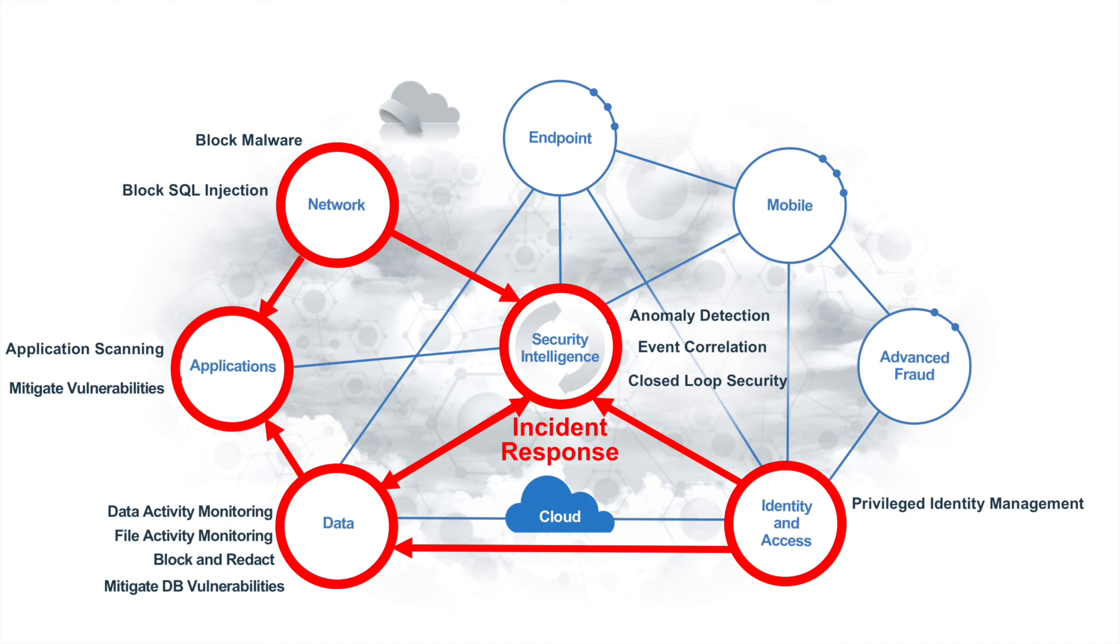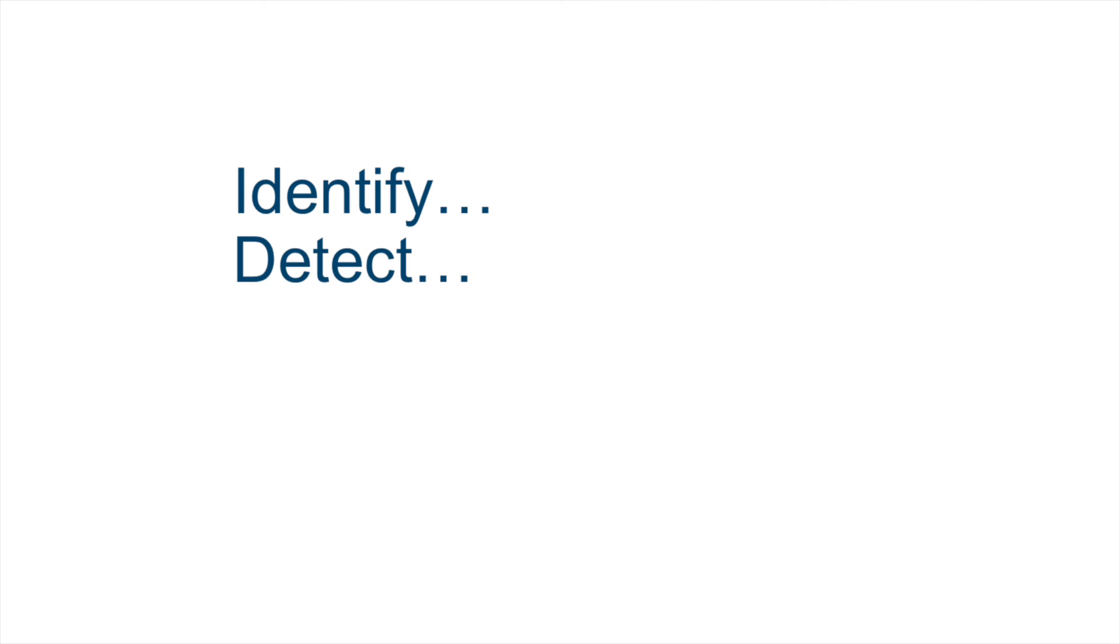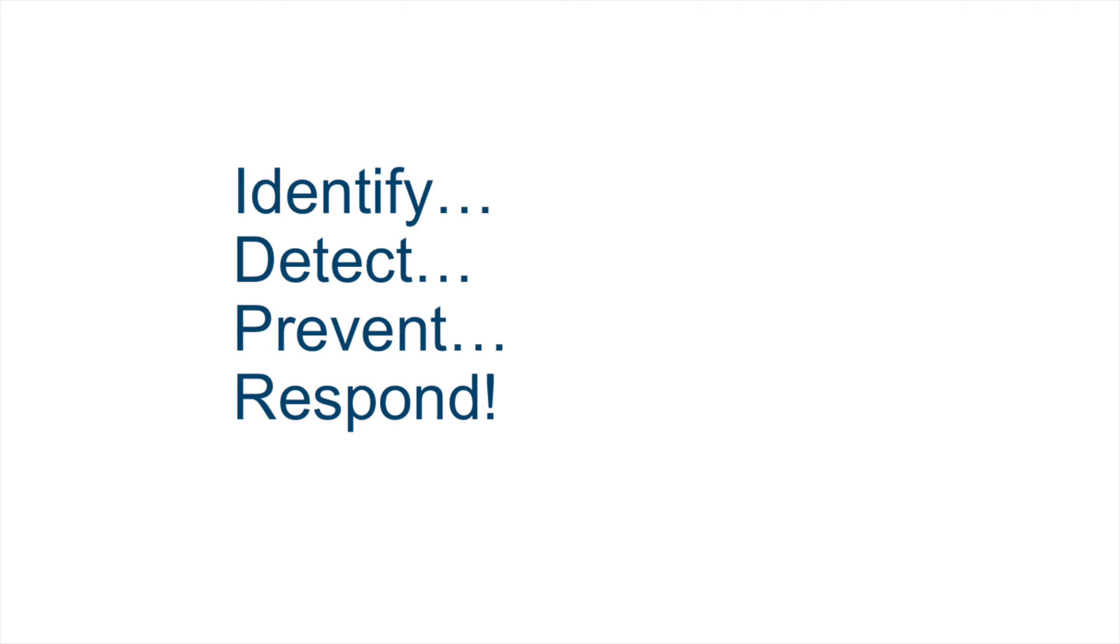Again, each of these domains works together to provide a security immune system designed to efficiently identify, detect, prevent, and respond to potentially devastating attacks.